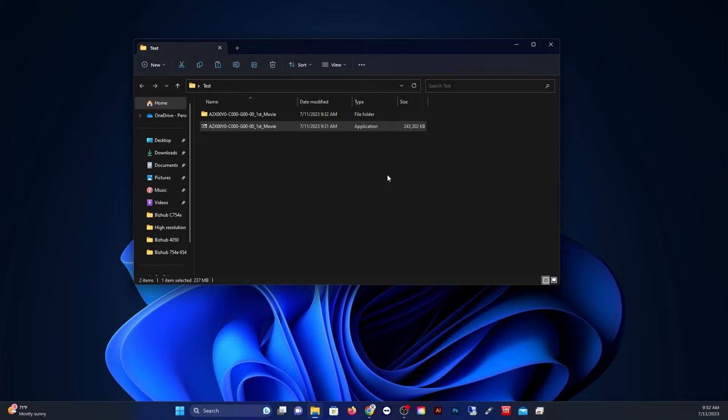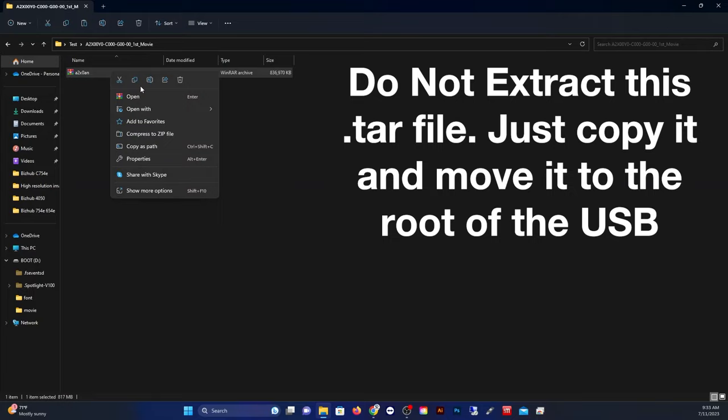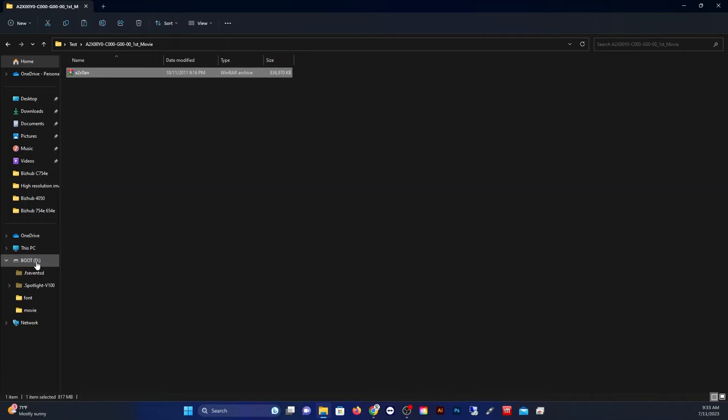Perfect. All right, now that the file is fully extracted, you can go into its folder. Now, here's where most people make the mistake of extracting this file as well. So you do not want to extract this file. Just copy it or cut it, and then we're going to move that over to your USB drive.